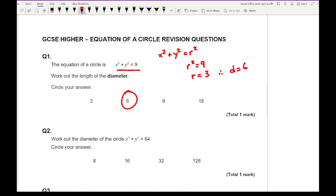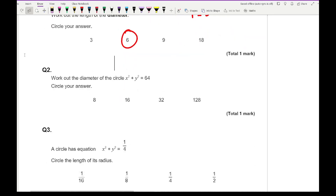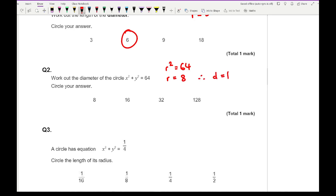Question 2: work out the diameter of the circle. Again very similar — r squared equals 64, so r equals 8, therefore the diameter is going to be 16.